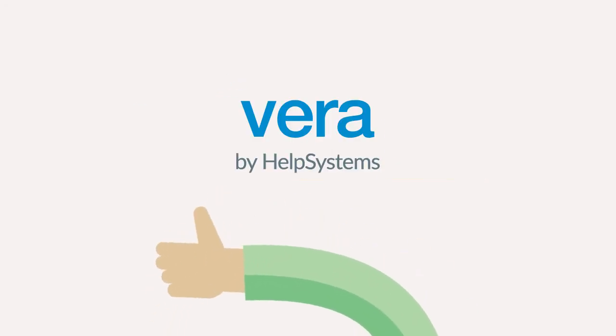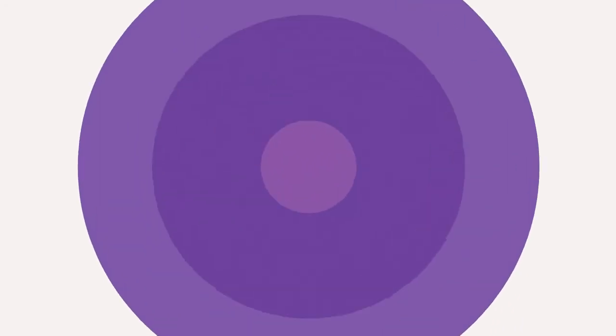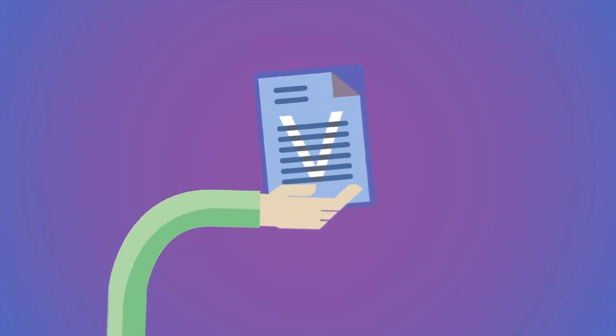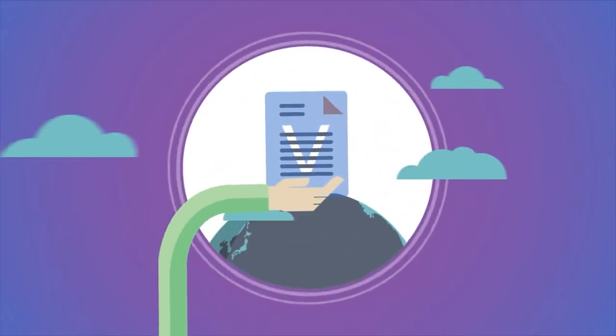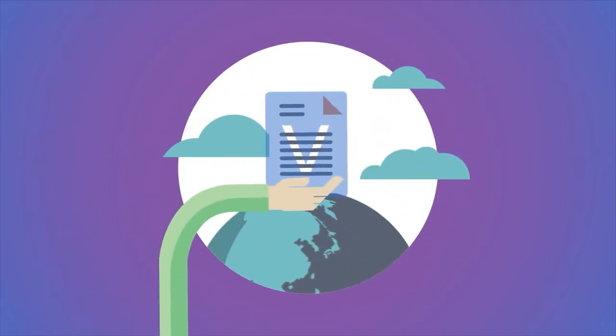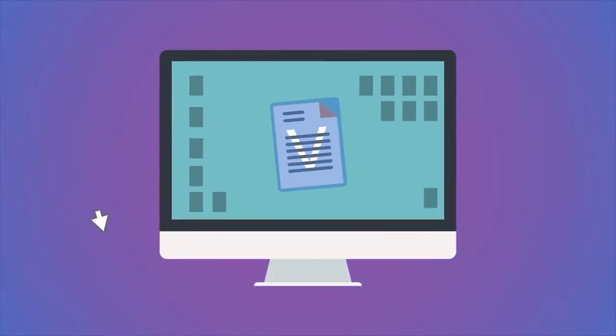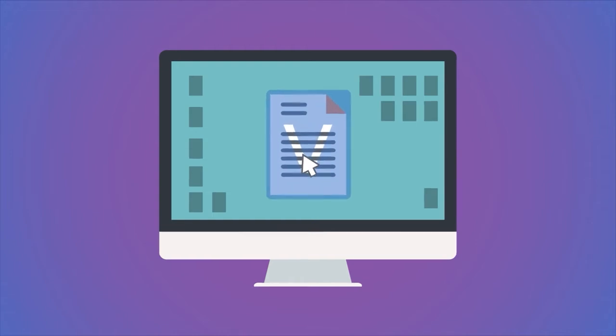Meet Vera. Vera secures any kind of enterprise data anywhere it travels, making sure only the right people can access it, and Vera works anywhere, on any device.